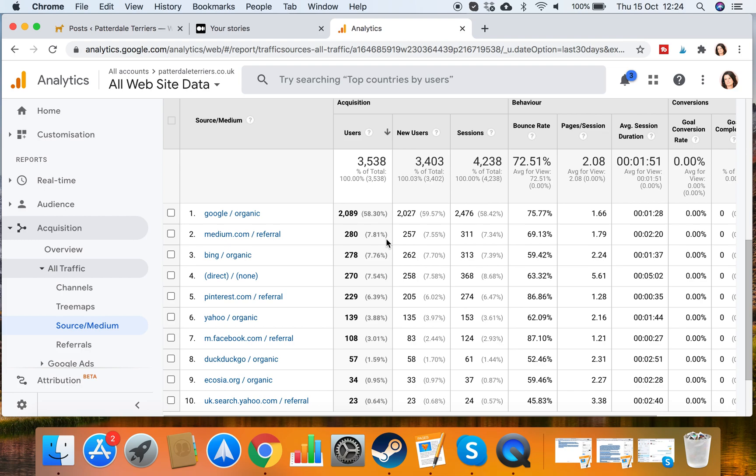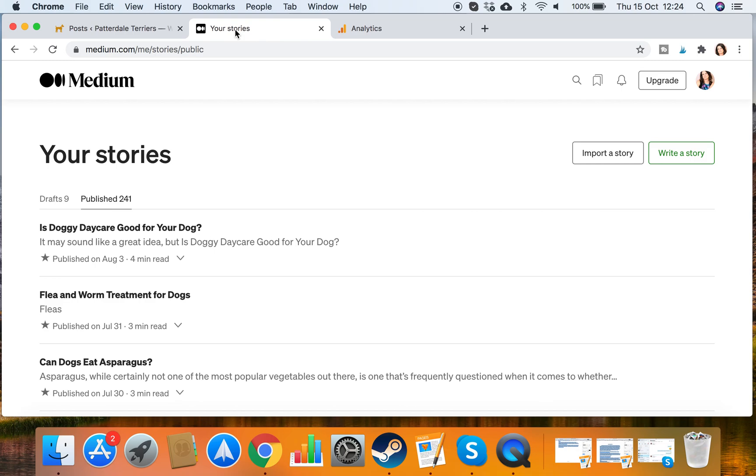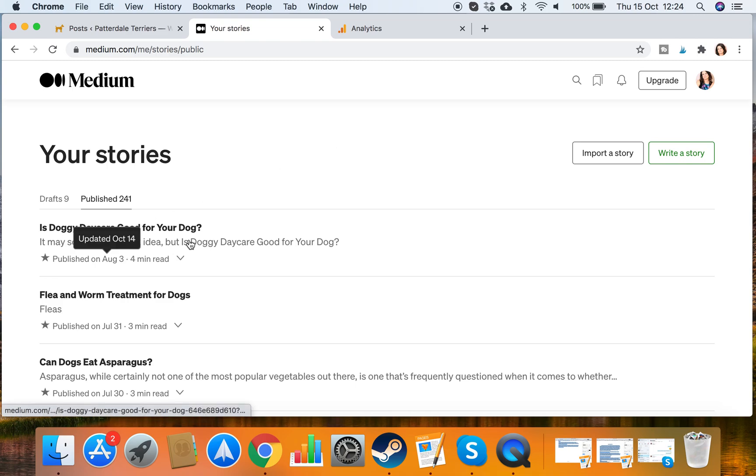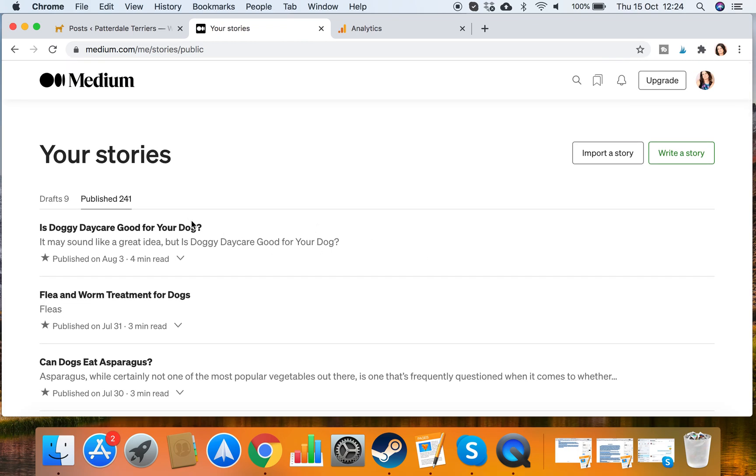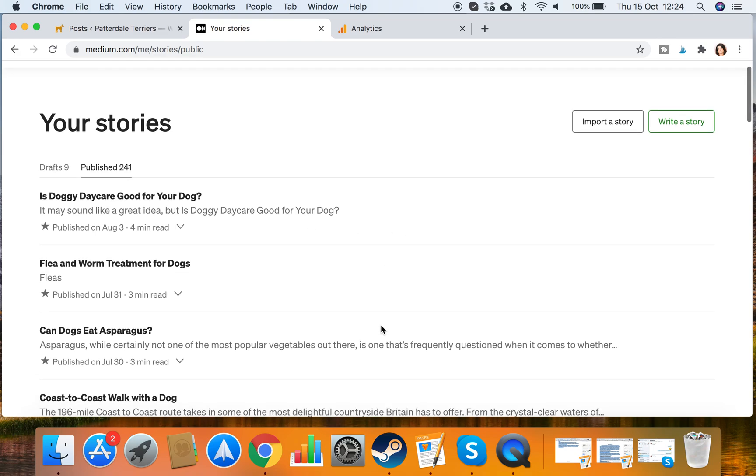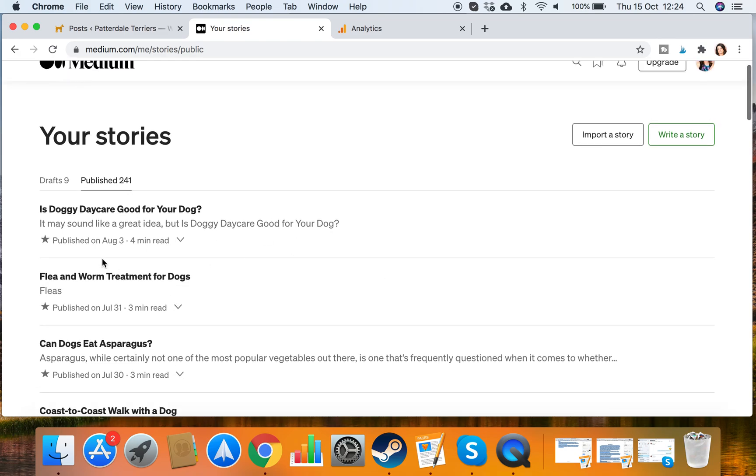The other great thing about using Medium is that you are allowed to do duplicate content because it's not a website as such. It's like a blog promotion platform. You are allowed to import your stories. And what I want to do is import all of my blogs from my dog blog from this date onwards. So I've basically been uploading them quite frequently and I got up to the 3rd of August.